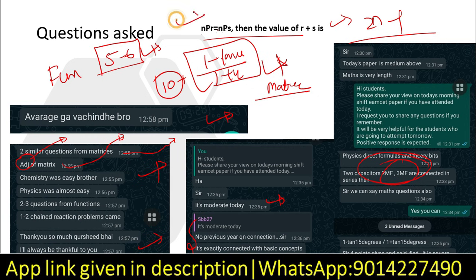So this is the question paper. These are the important things you have to keep in mind. We have to revise the functions chapter. I request you to please share this video with your friends so that they will be getting benefits from our app, channel, and website. Thank you everyone for watching the video. Please share with your friends.